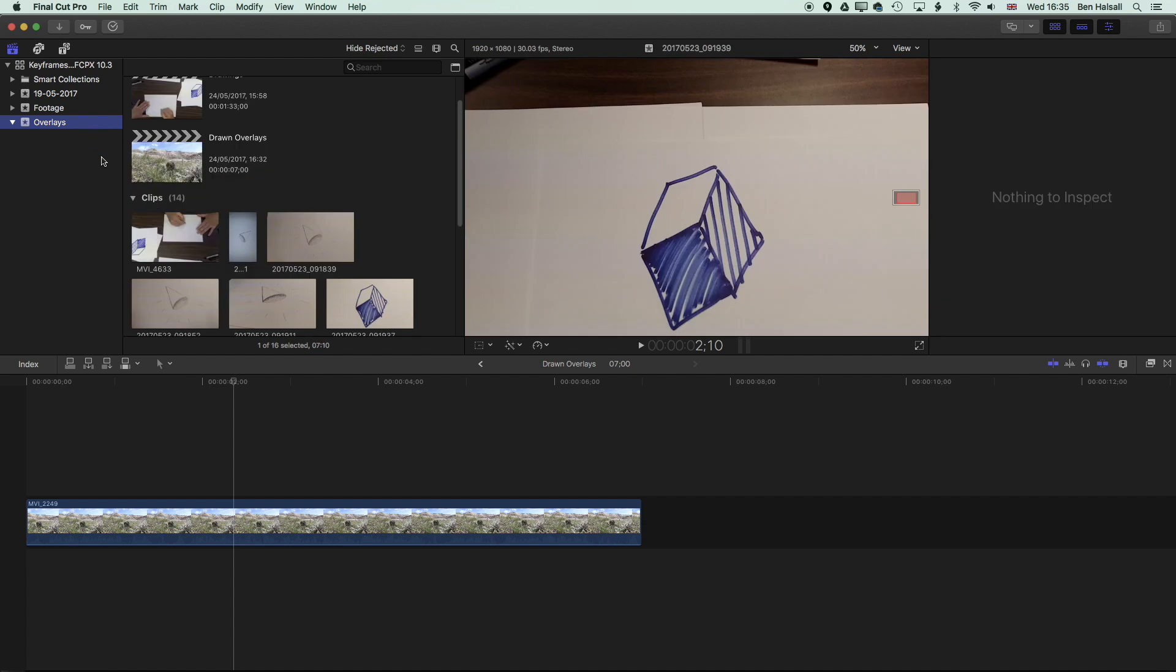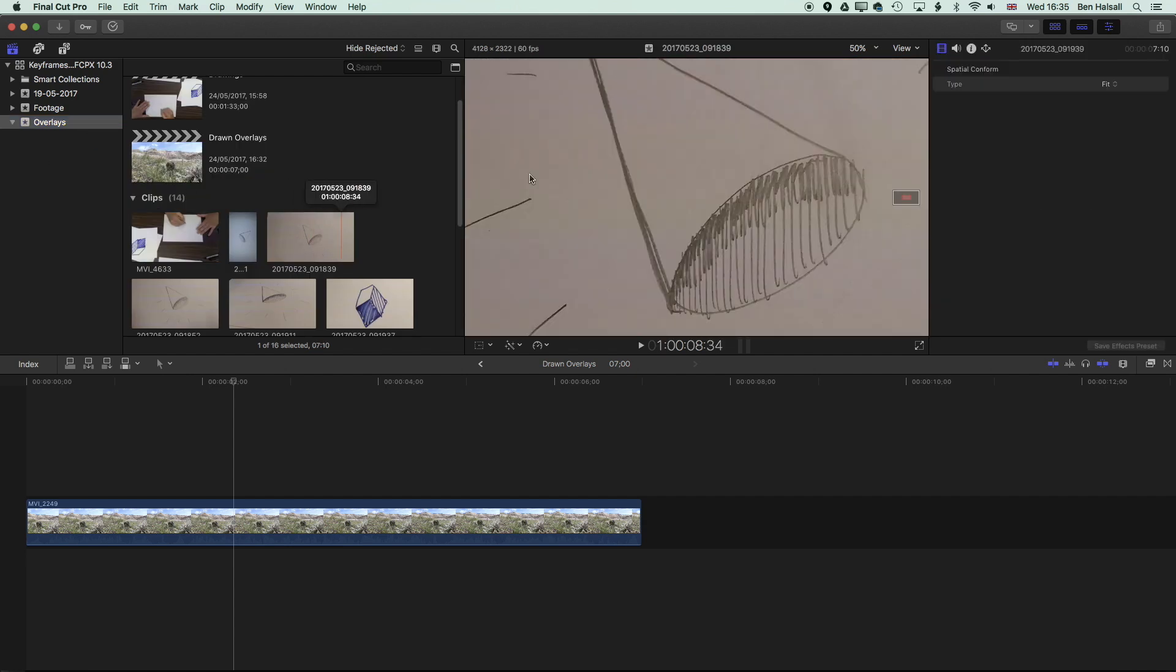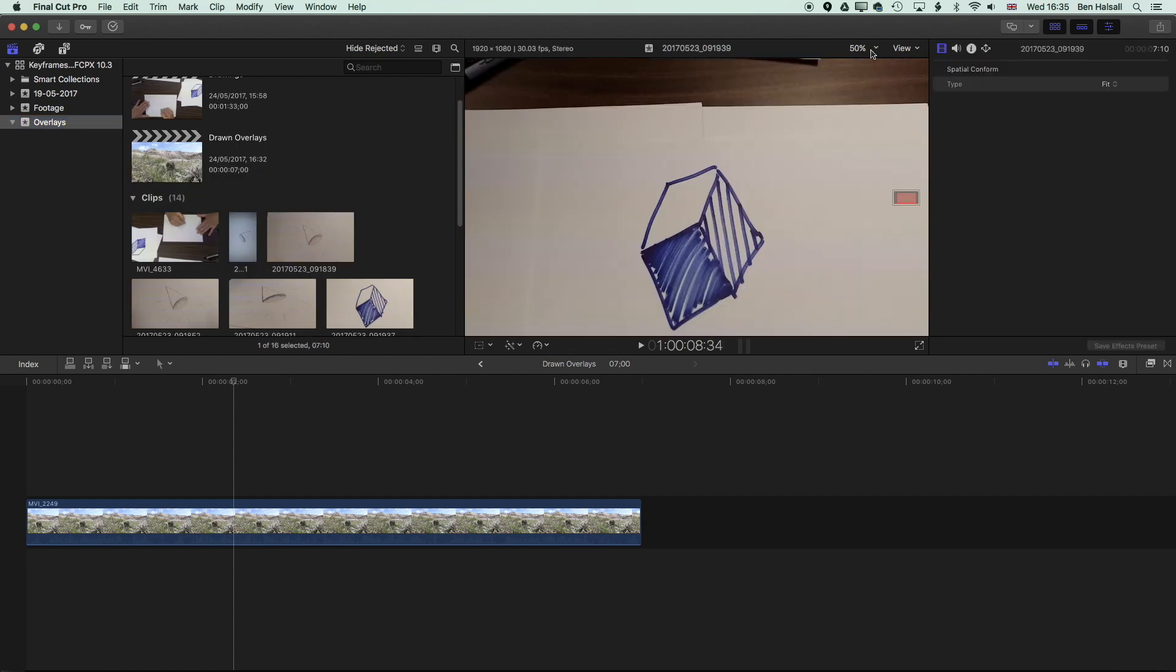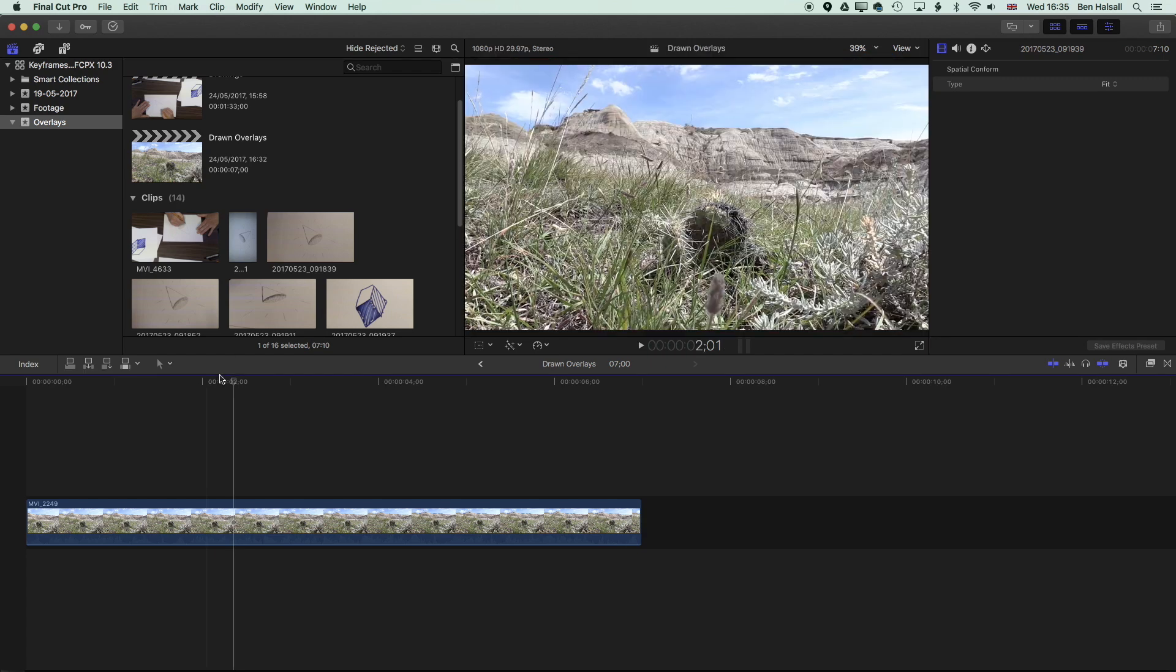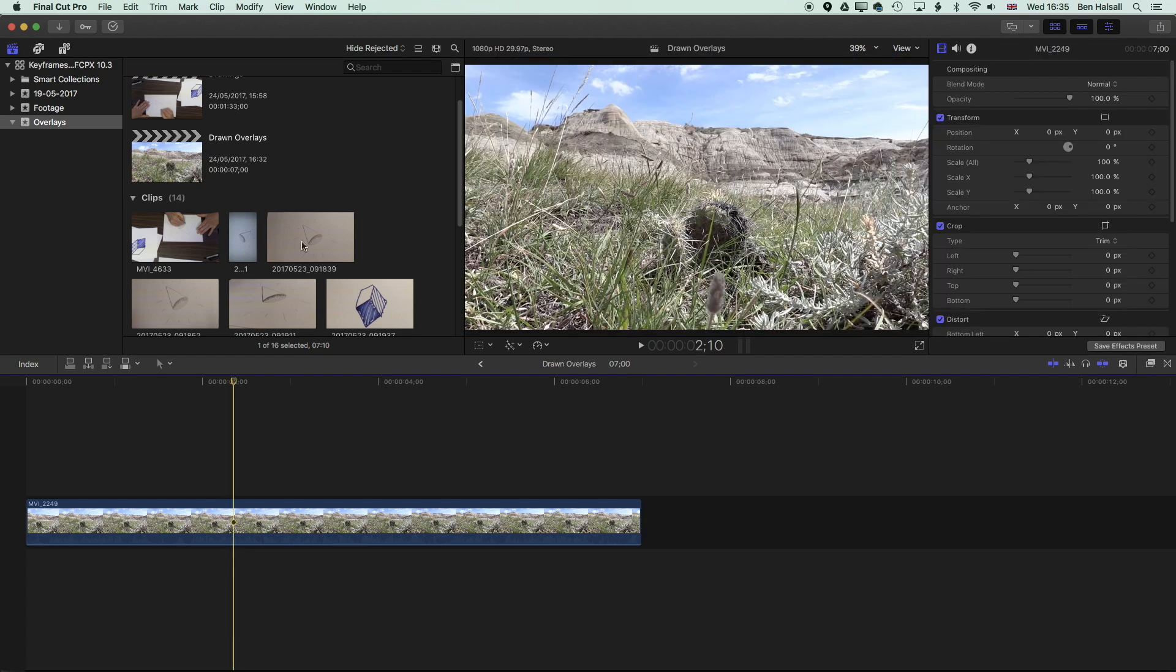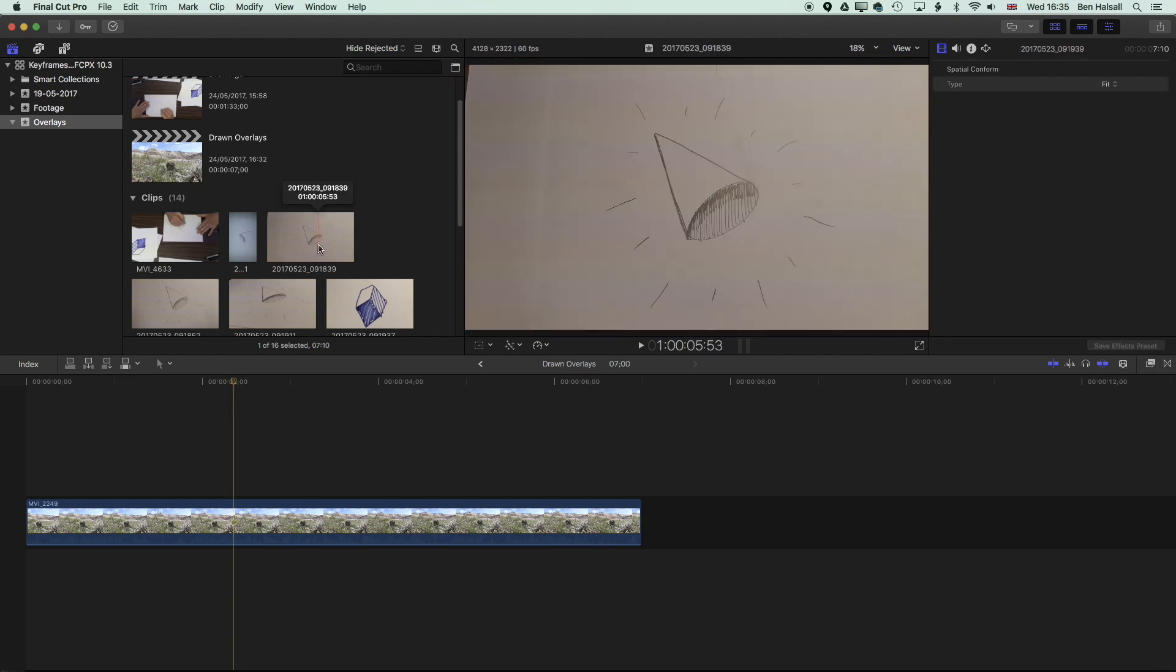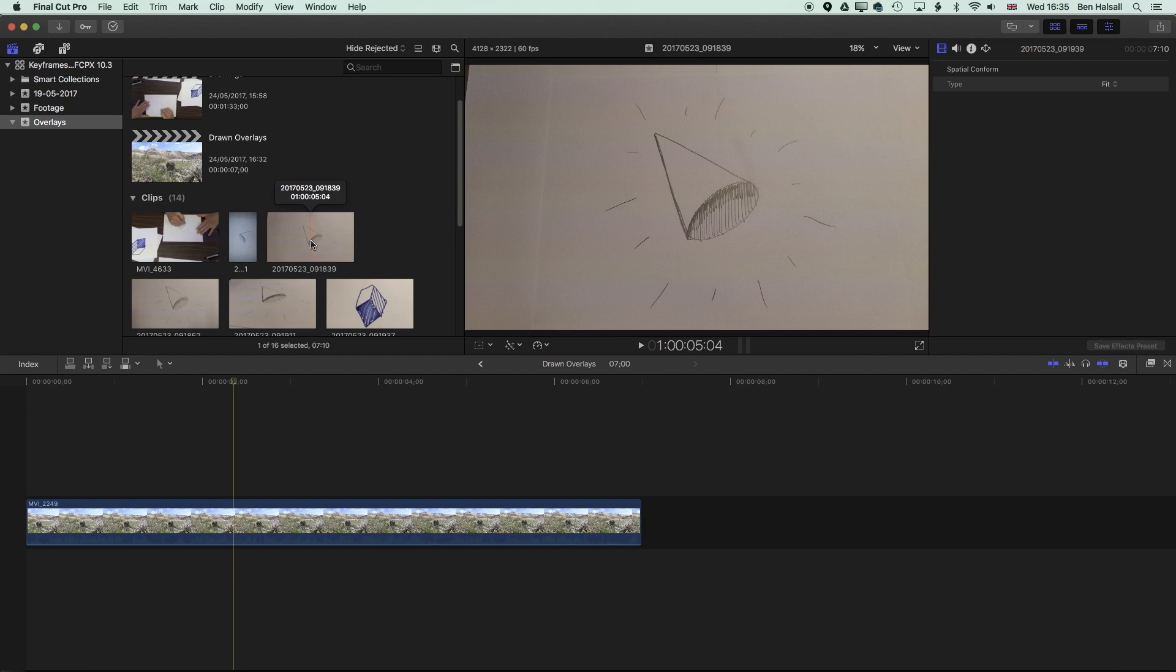We'll have a look at the overlays that we have and we can work with. I'm just going to change my zoom level to fit here so we can see the drawings that we're working with. So we'll go for a still image first, and then we'll look at how we can work with video images as well.